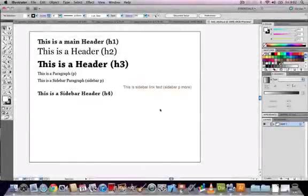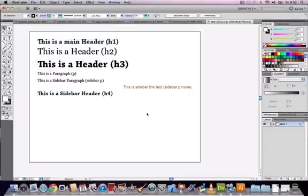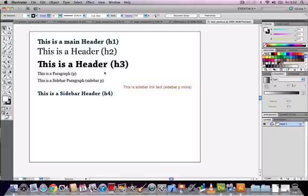This tutorial focuses on working with text in Adobe Illustrator CS 5.1. We're going to start off by looking at the two different types of text that you can create in Illustrator.